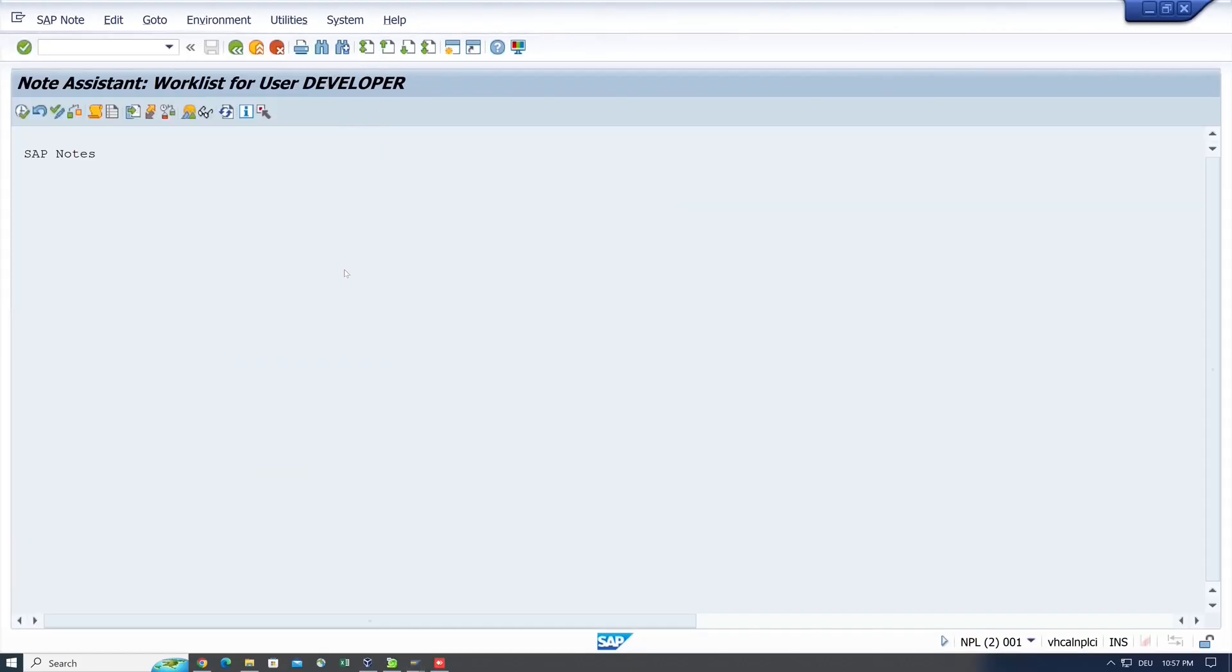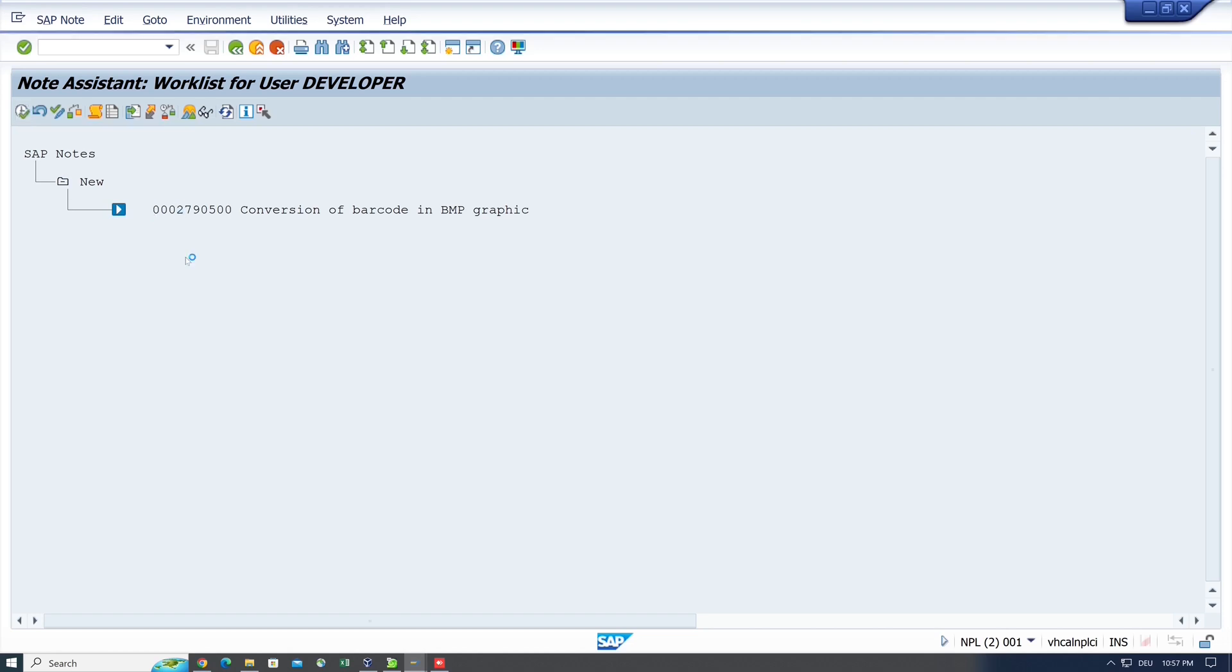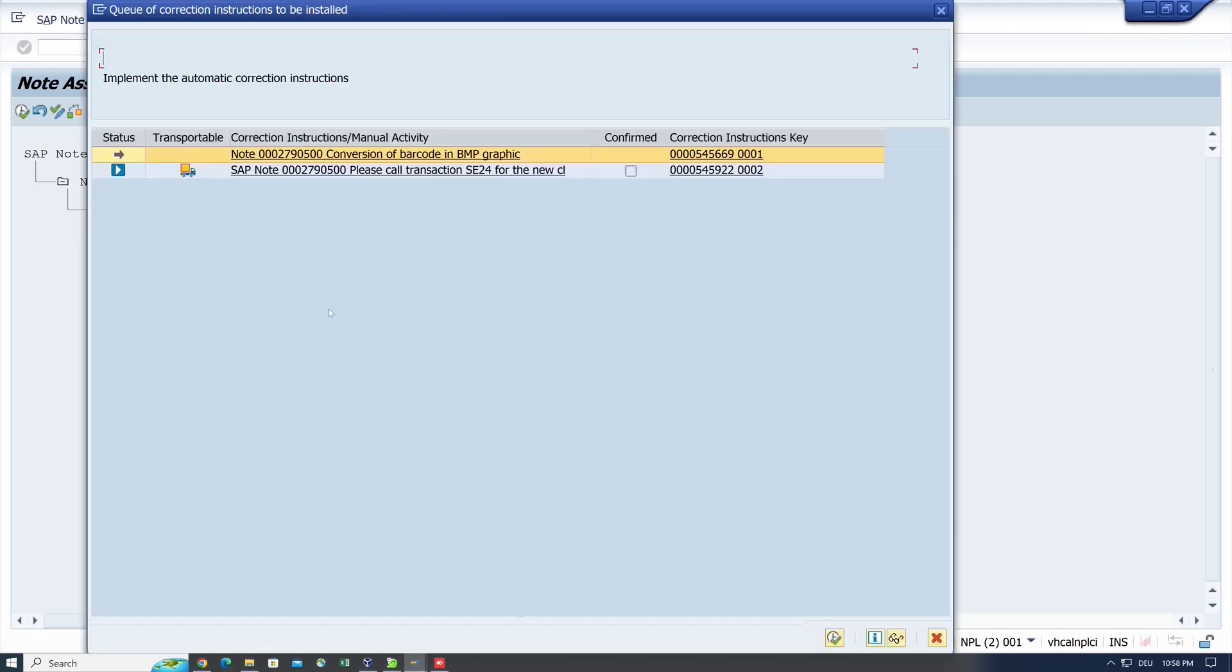Then we have a new folder here with the note inside, and we see this note can be implemented. So we click on the note and 'Implement SAP note'. Then we got the error again because the system searches for an update, and here we have two entries: first the note itself, and second a manual action.